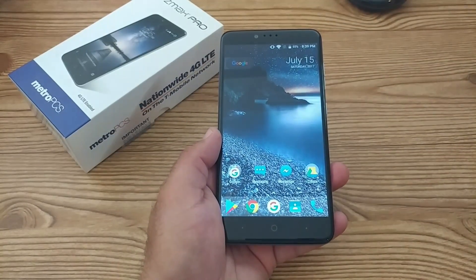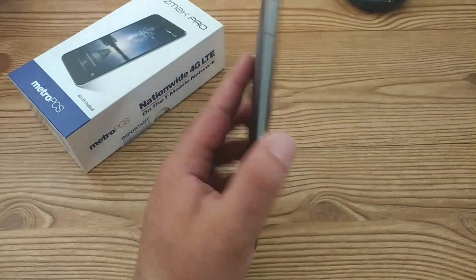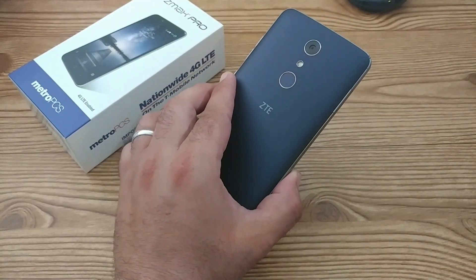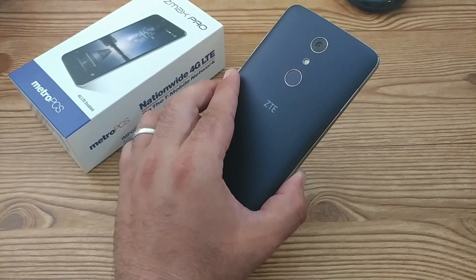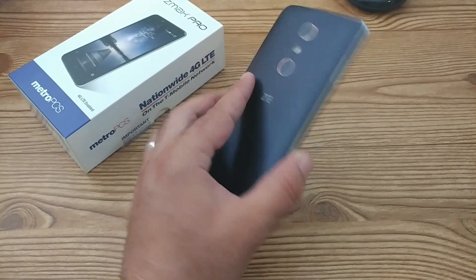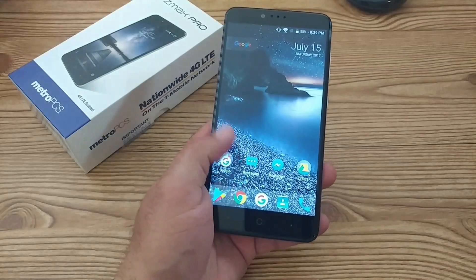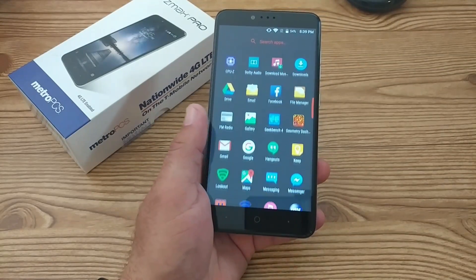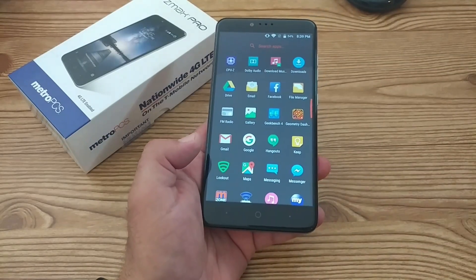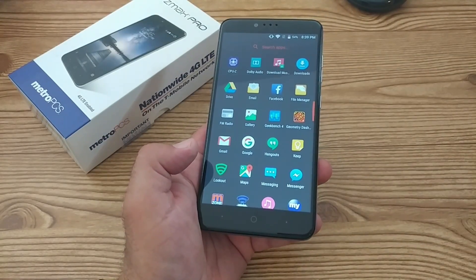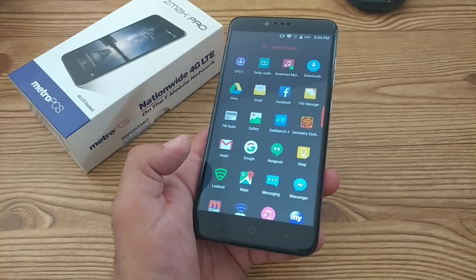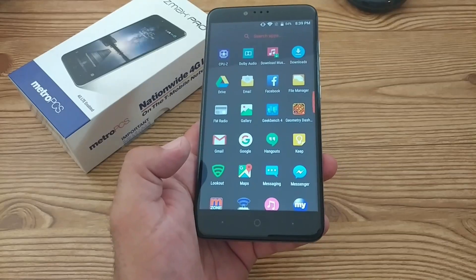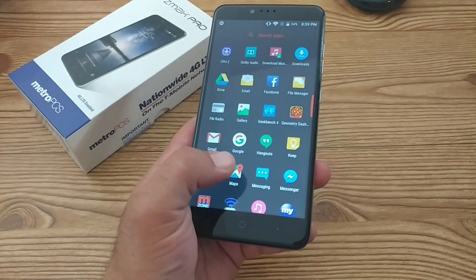Hey, what's going on everybody? Paul Tech here, and today I got the ZTE ZMAX Pro for MetroPCS. So somebody asked me how do I disable the emergency alerts on the ZMAX Pro? So it's actually pretty simple — I'll go ahead and show you here.